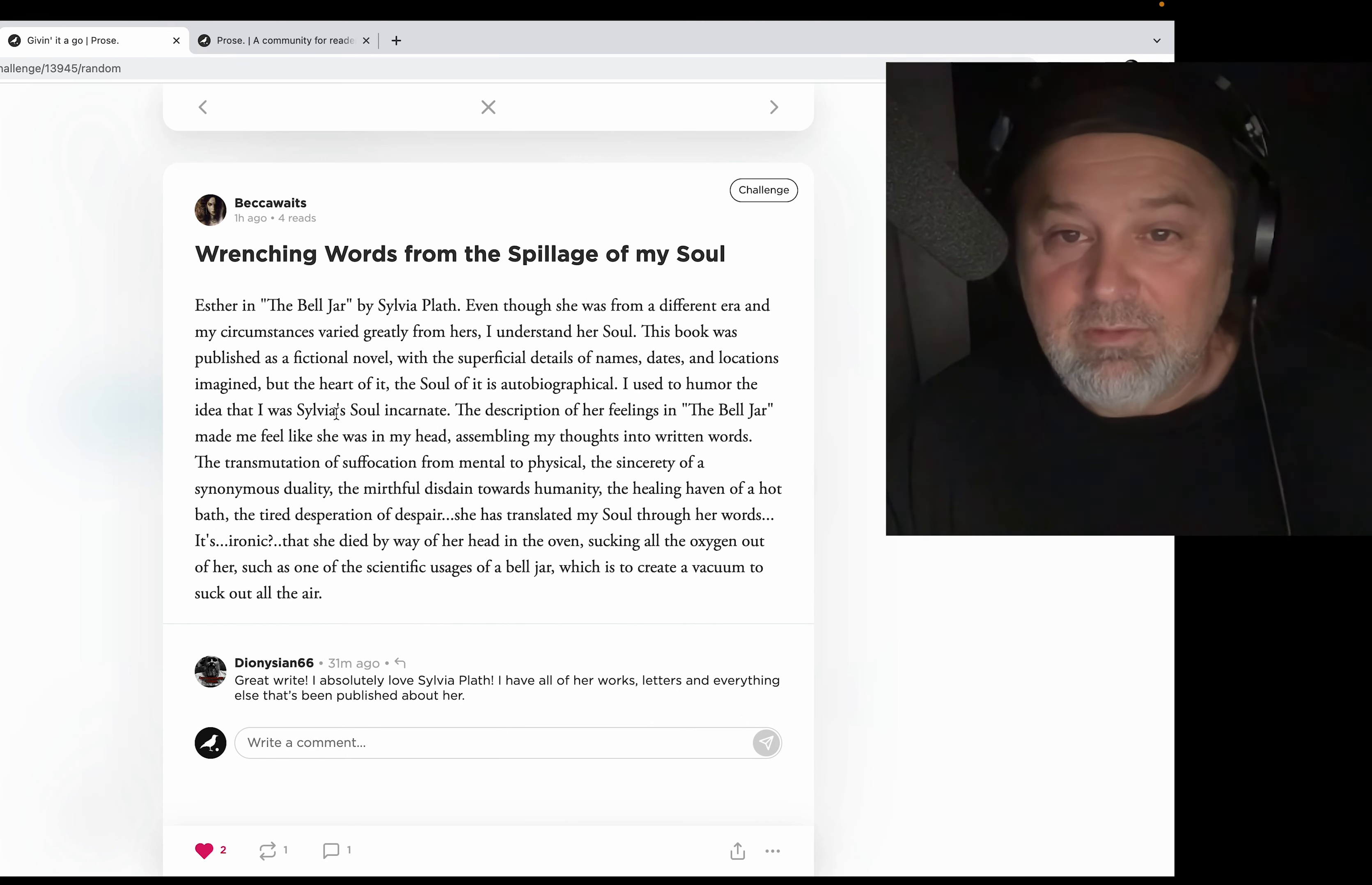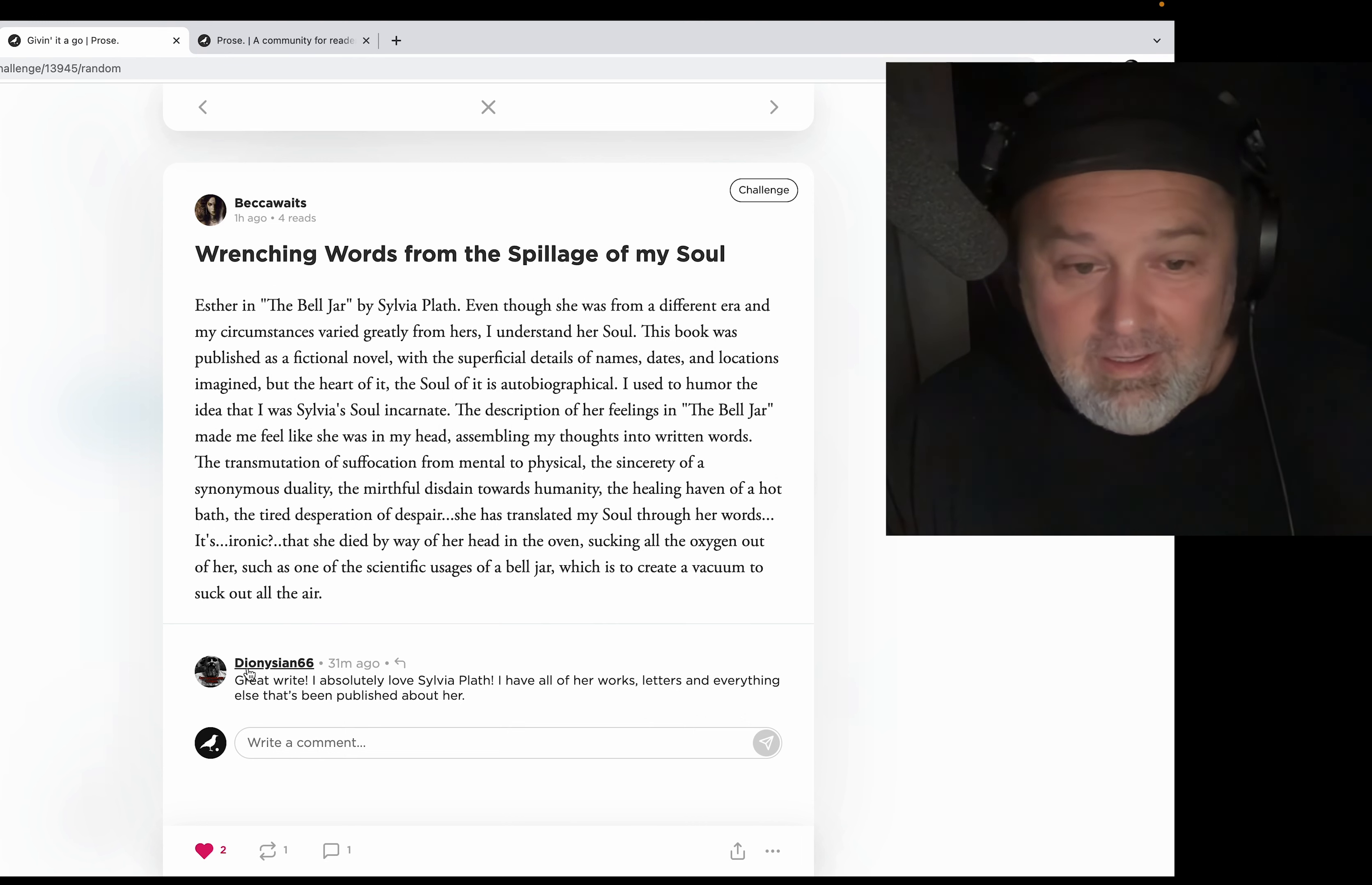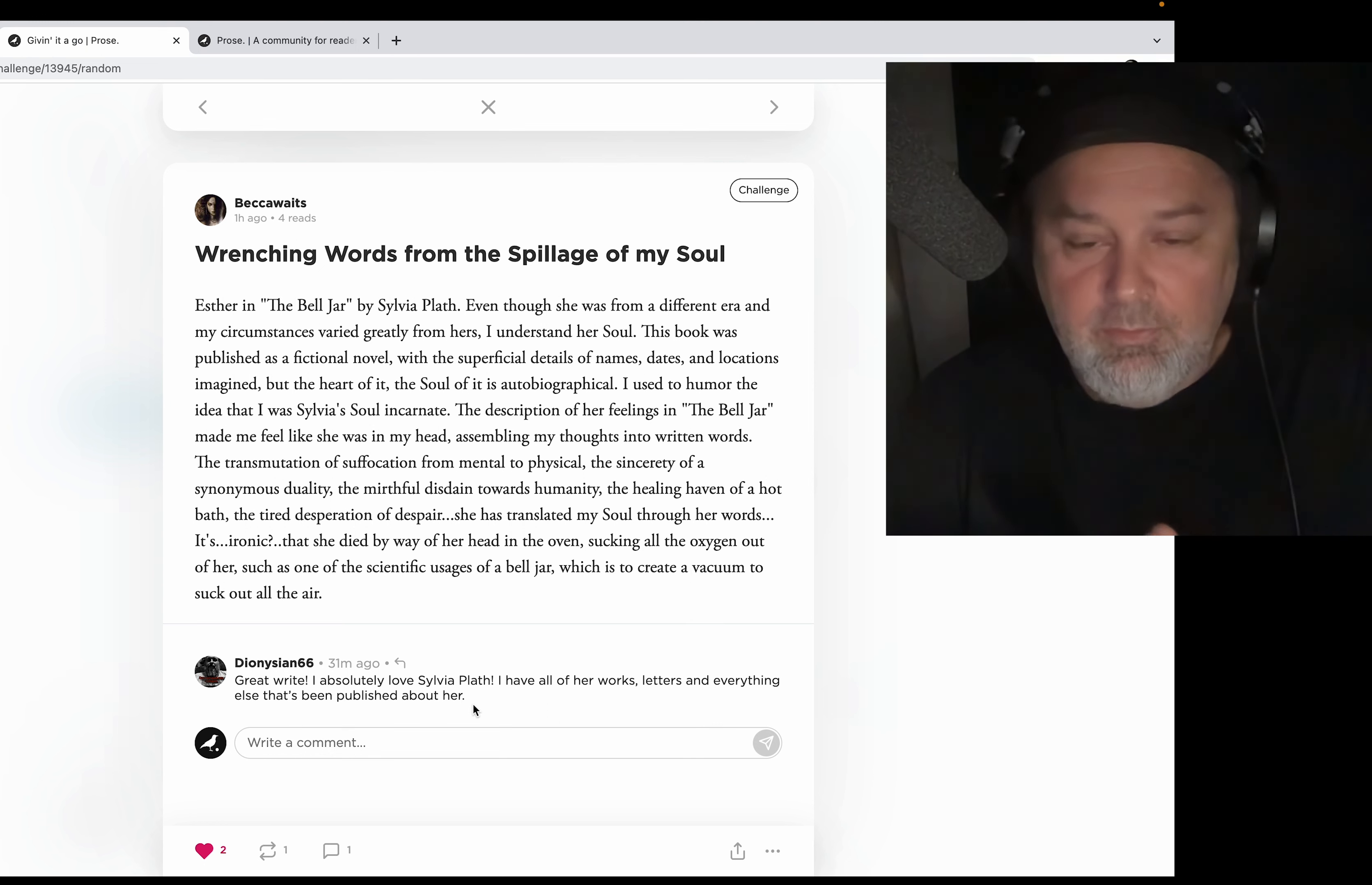Even though she was from a different era and my circumstances varied greatly from hers, I understand her soul. Yeah, yeah, me too. That was a fucking great book. And Diana66, one of my favorites too. Well, one of my many favorites on Prose. It's hard to have a favorite, right? I absolutely love Sylvia Plath. I have all of her works, letters, and everything else that's been published about her.